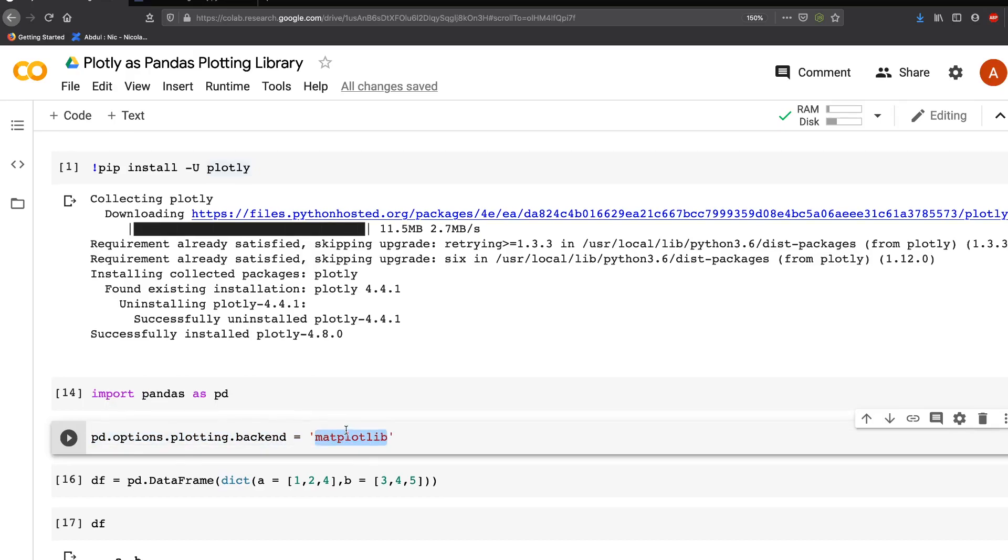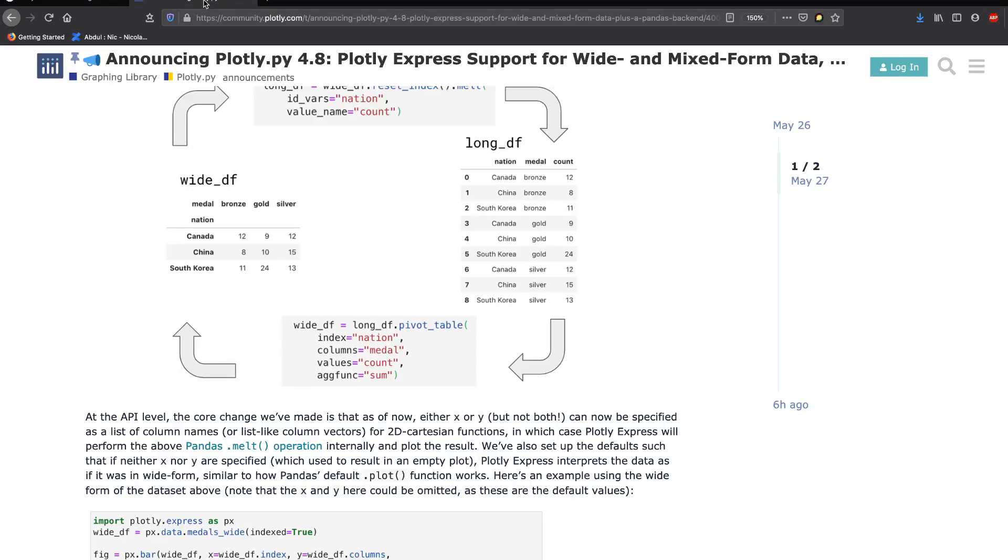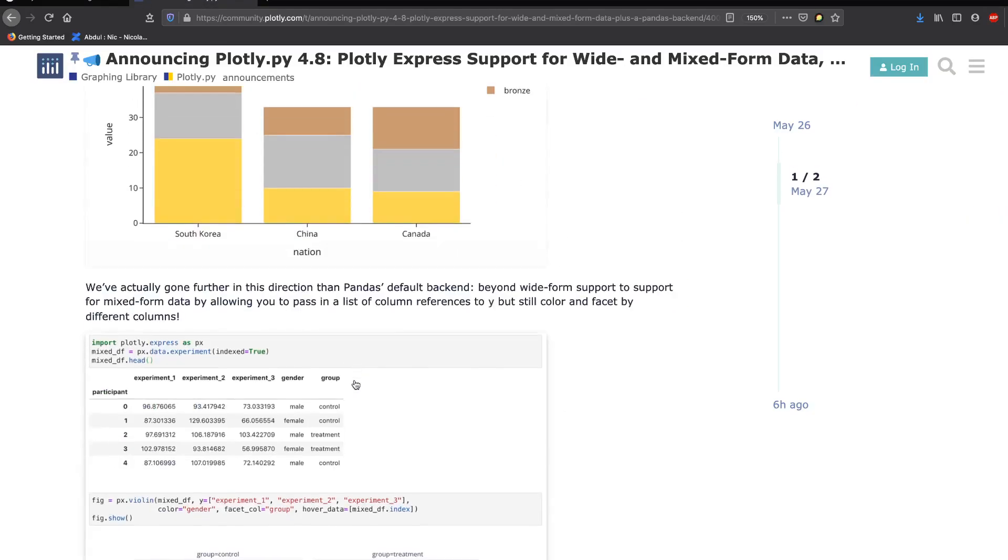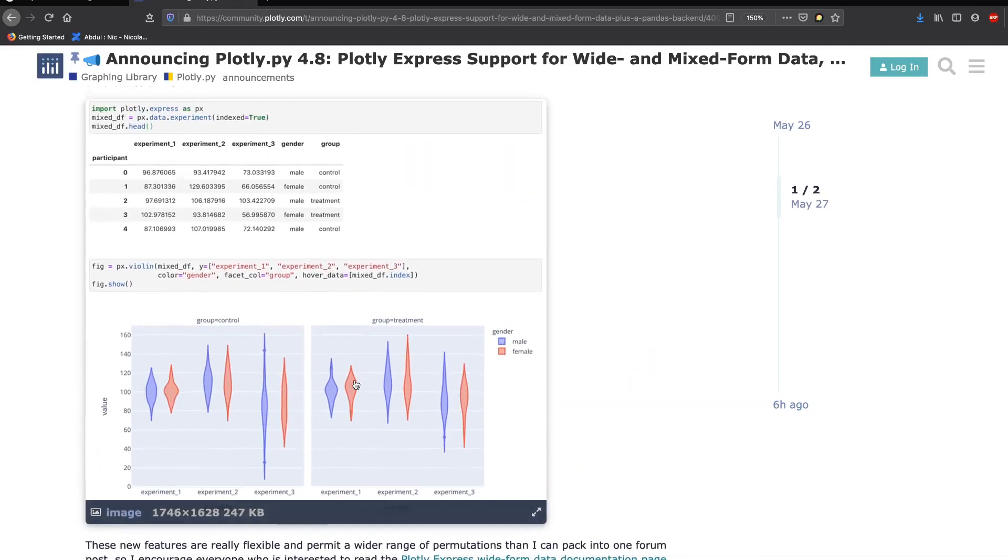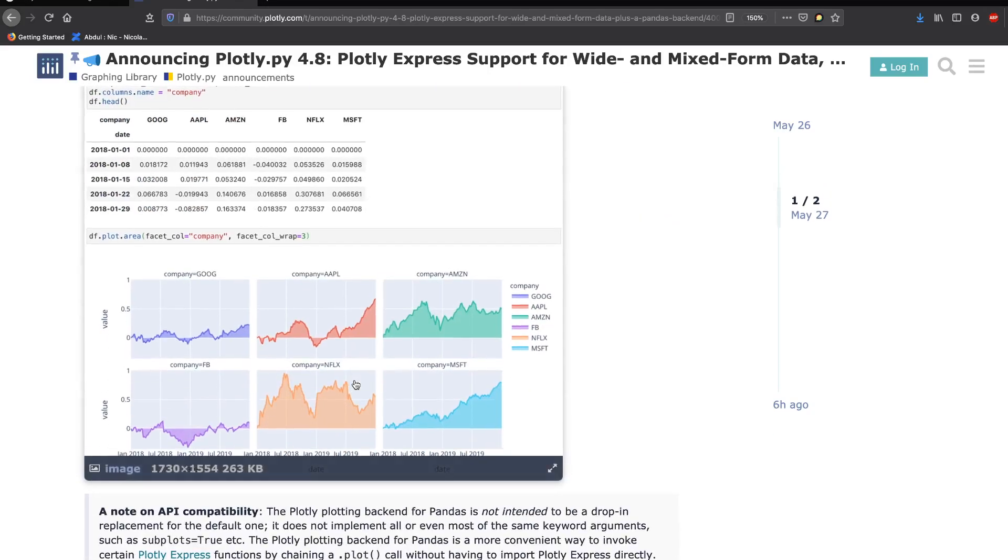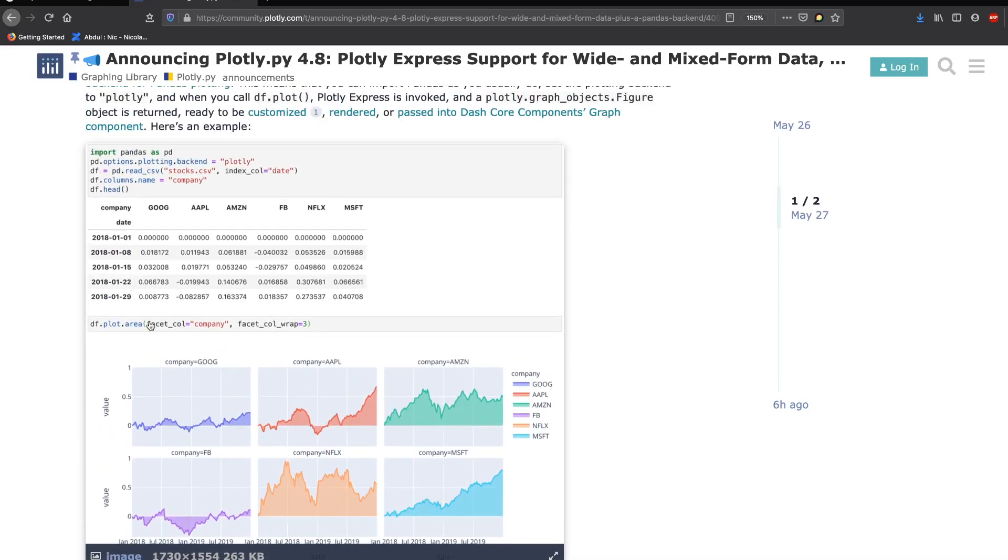Make sure you have the latest version of Plotly 4.8, already available on PyPI. You can use pip install. Read more about their announcement, the changes they've brought, and see examples of how to use wide data to make Plotly Express plots and what kind of plots .plot from pandas can create.